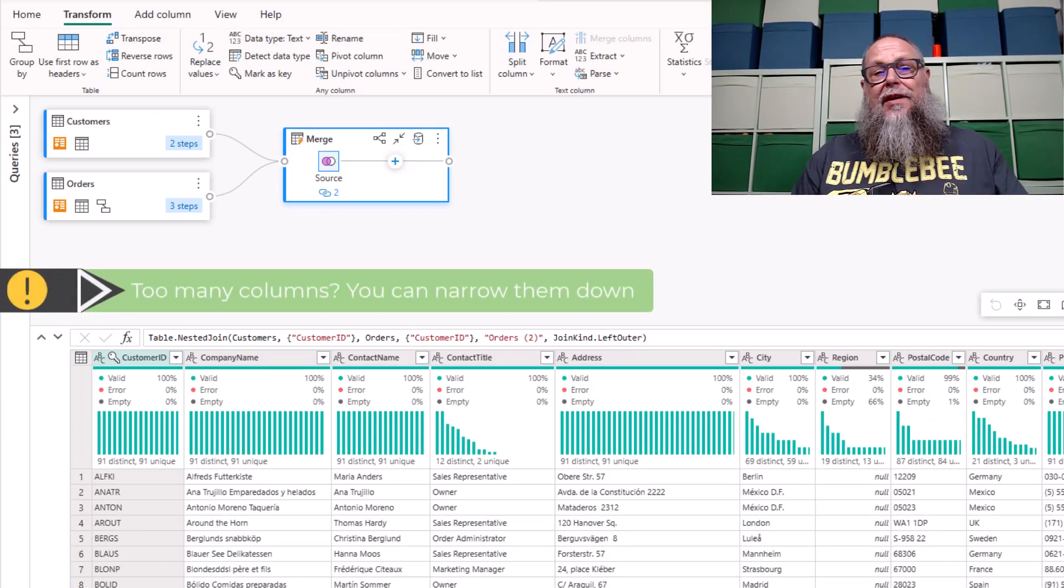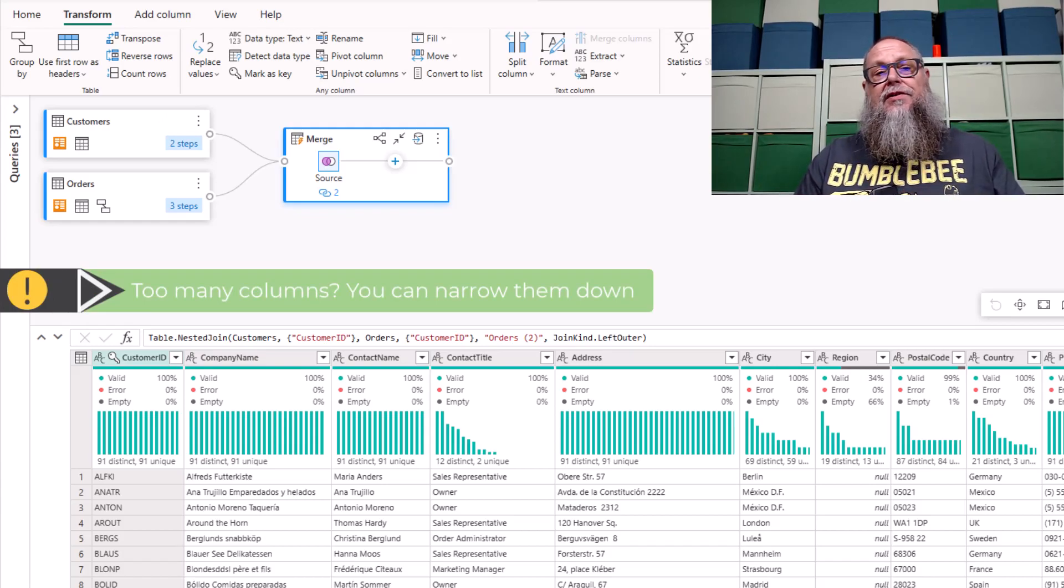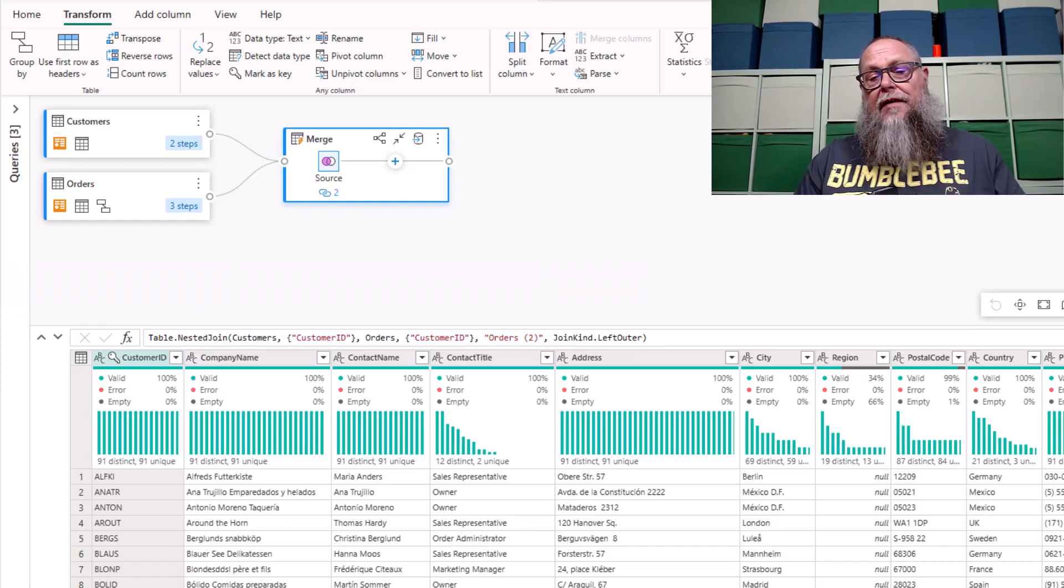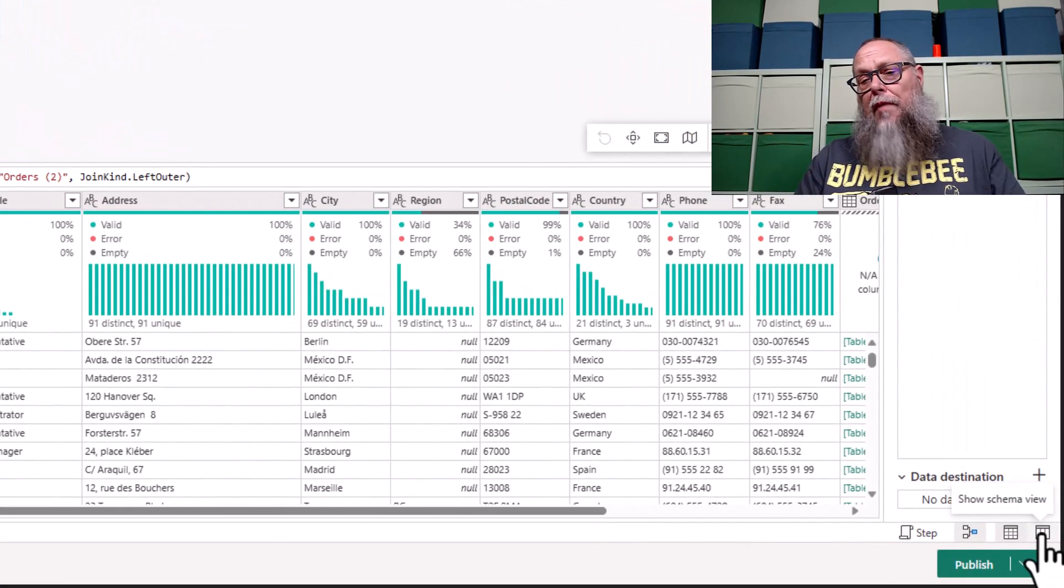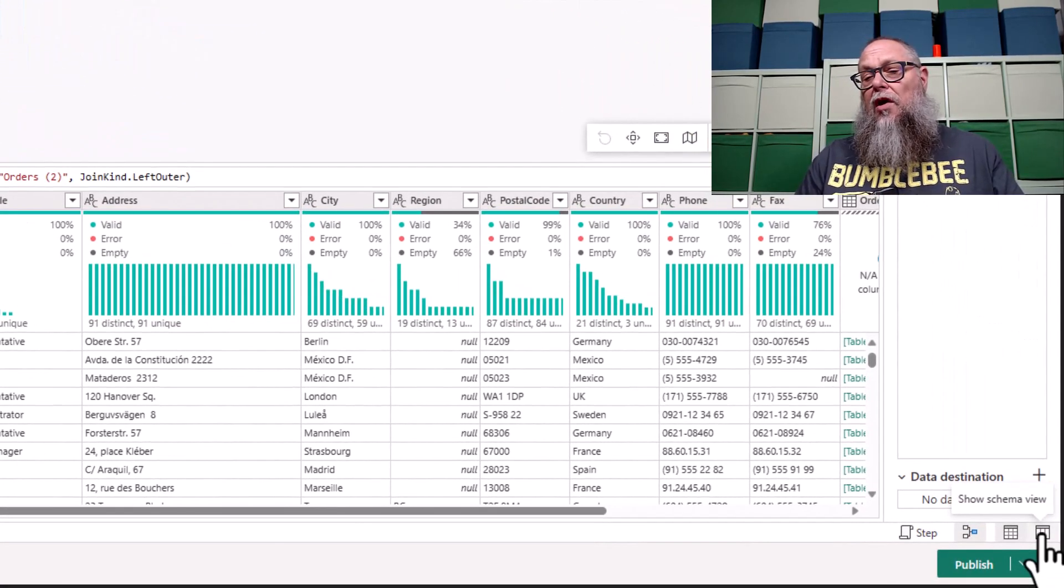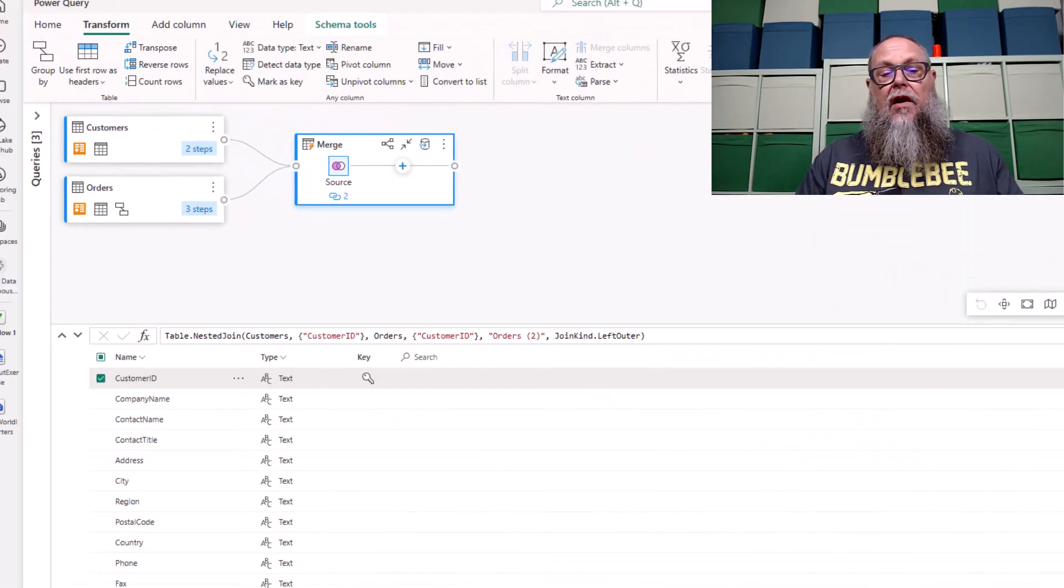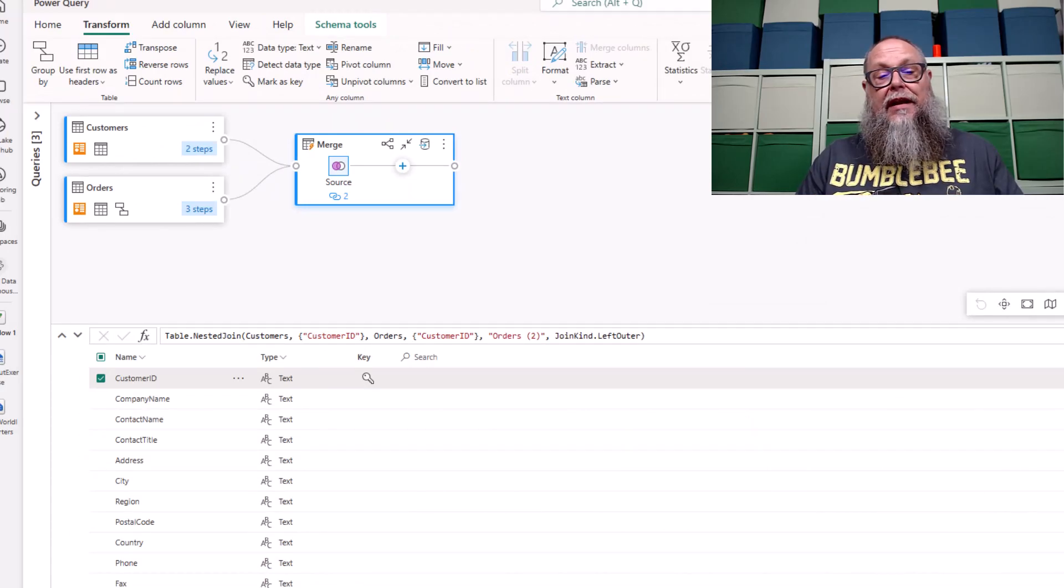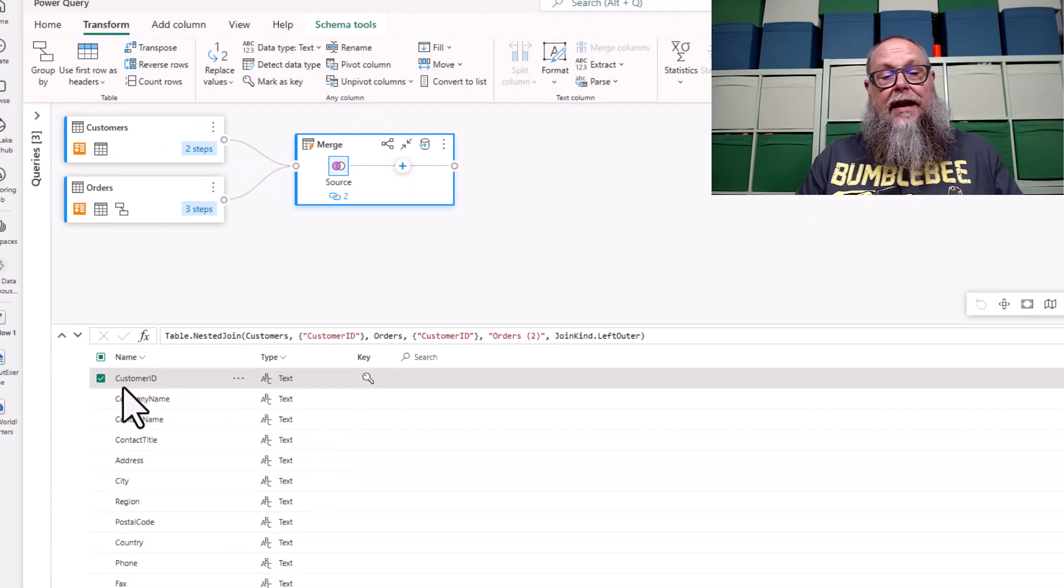However, joining the customers table and the orders table by customer ID has just returned too many rows, so I want to narrow this down. We're going to go all the way to the bottom right-hand side of the screen and show schema view. On our show schema view, we're going to select customer ID and then company name.